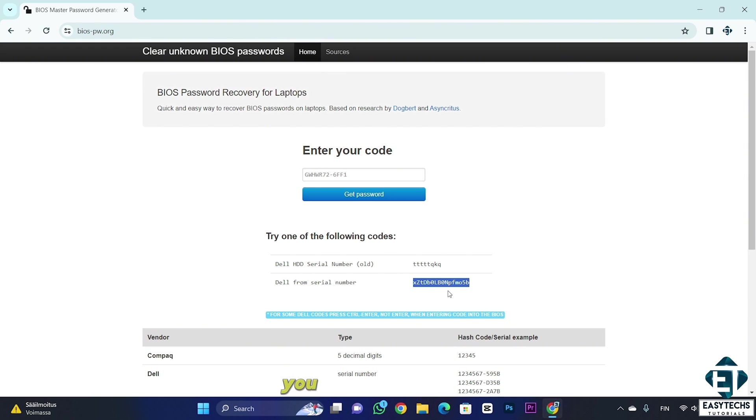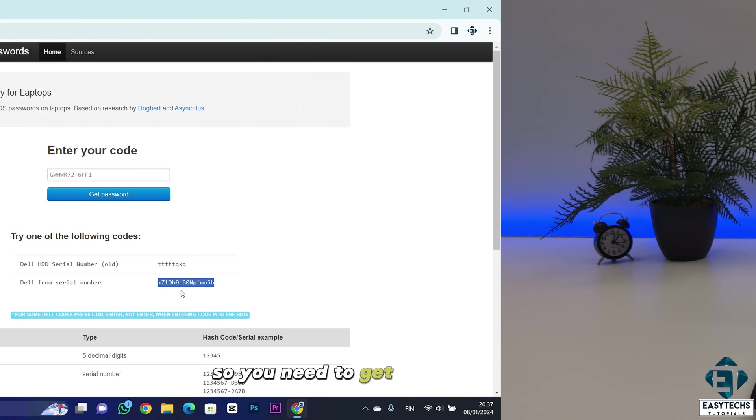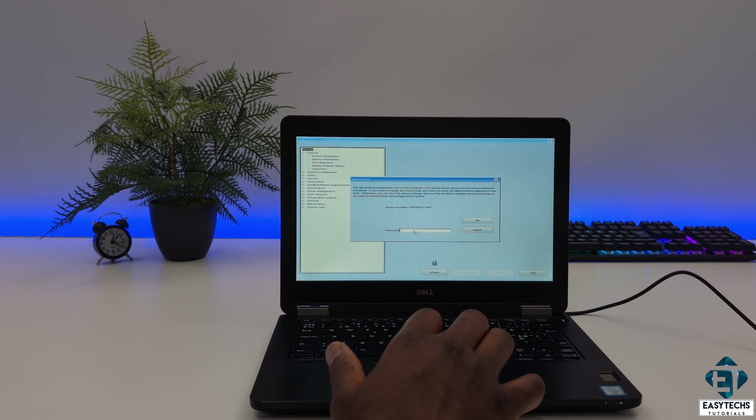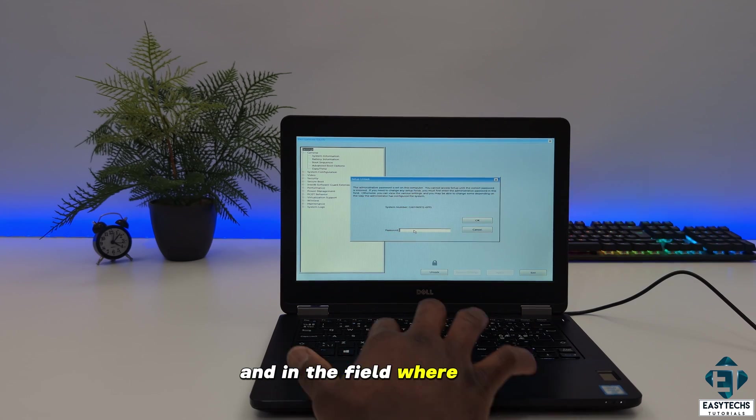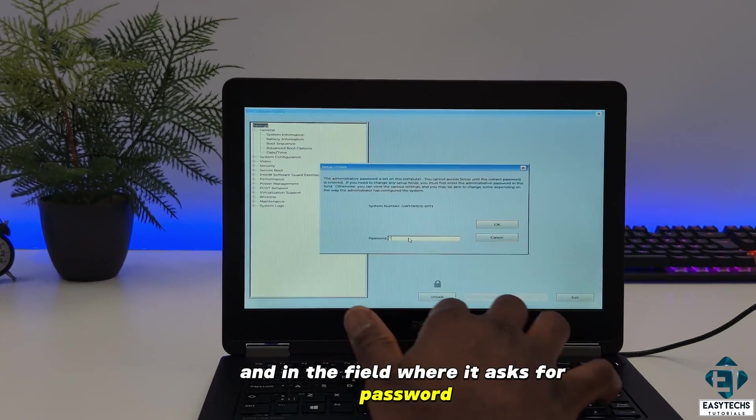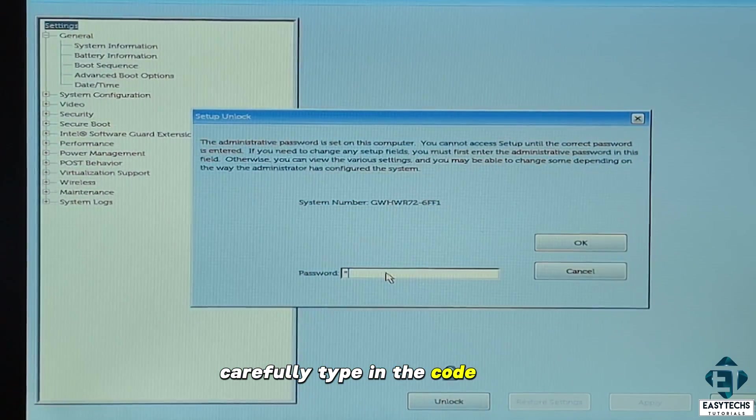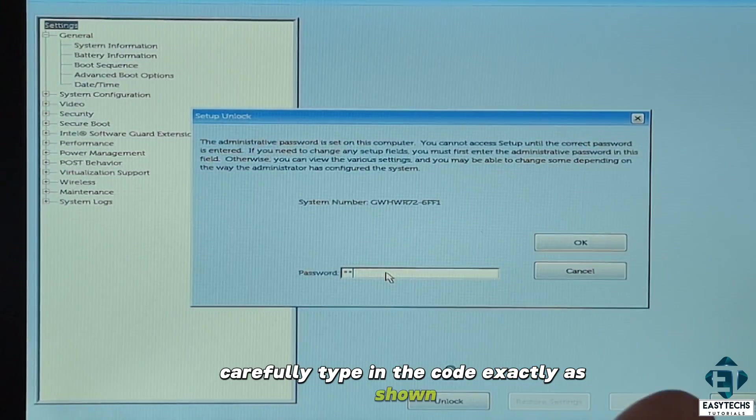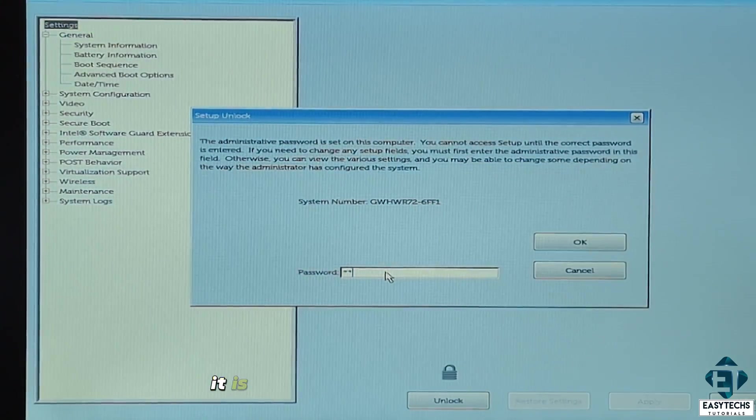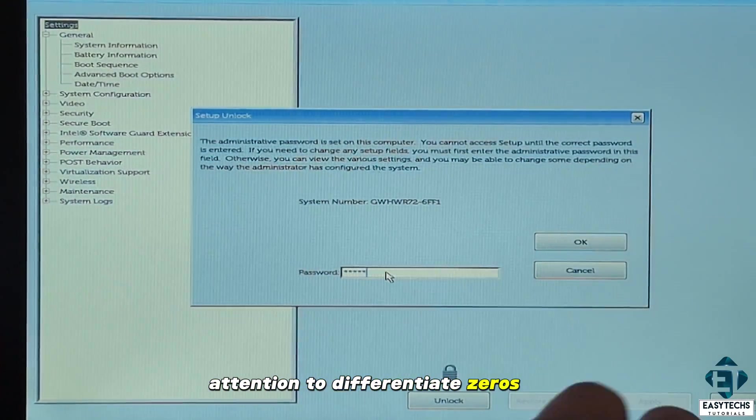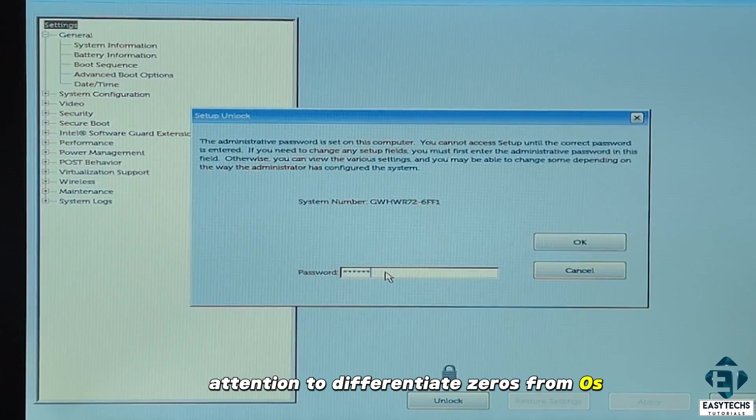Unfortunately, you can't copy paste this so you need to get back to your locked Dell laptop and in the field where it asks for password, carefully type in the code exactly as shown. It is case sensitive and you need to pay attention to differentiate zeros from os.